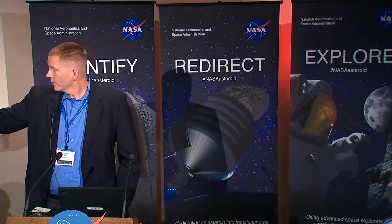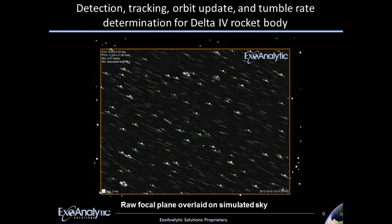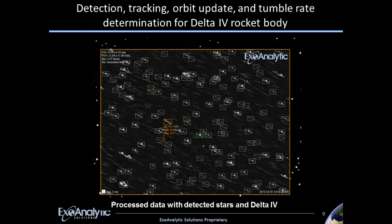Now the question is: where is that streak? This is the fully processed frame. As soon as that image was taken, all of the stars were identified and had a white box put around them, which were fed into our registration and calibration processes so that we could overlay the frame on the simulated sky. Also, in real time, the system identified that streak as a Delta IV.